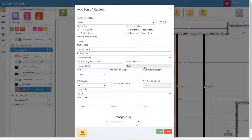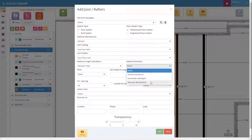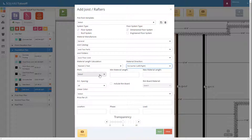Next we'll select the material direction. Let's go ahead and select horizontal. We do not need a pitch, so let's move on to the minimum material length. For here we're going to select 8. Essentially what we're saying is that anything 8 foot and under — such as a 2 foot, 4 foot, or 6 foot board — will be added together and then cut out of a new material length, which we'll use 16 foot for this example.